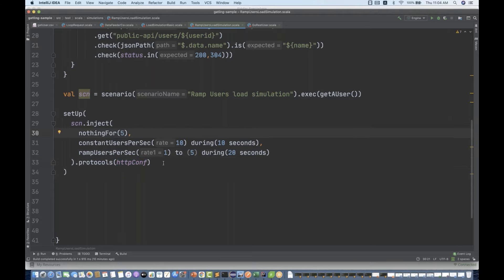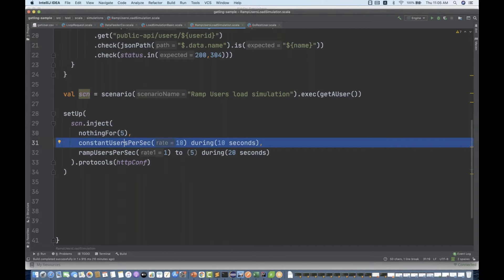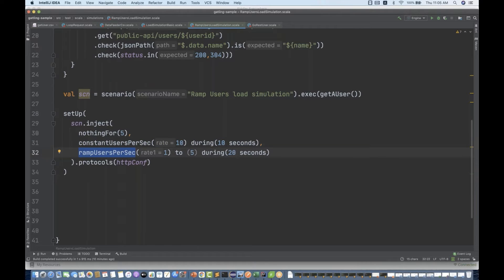So, constantUsersPerSecond means you inject users at a constant rate — 10 users per second for the next 10 seconds. Users are injected at regular intervals. rampUsersPerSecond injects users from a starting rate to a target rate, so from 1 to 5 users per second during 20 seconds, also injected at regular intervals.